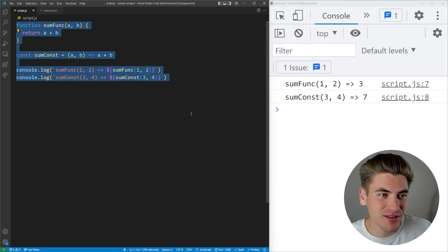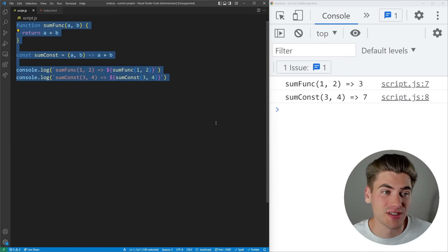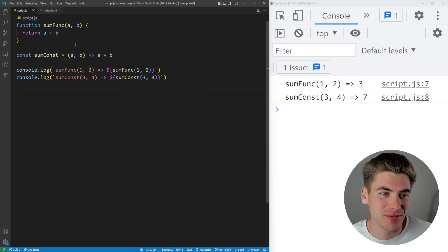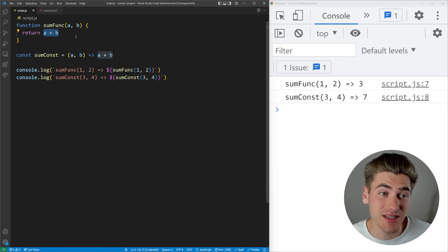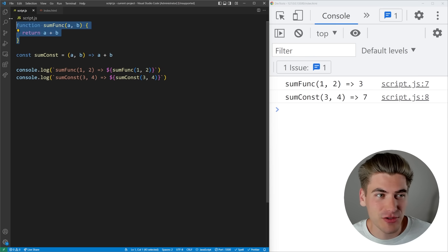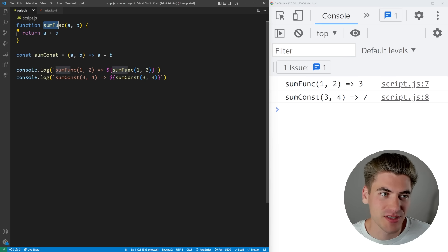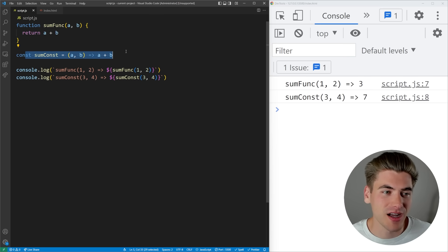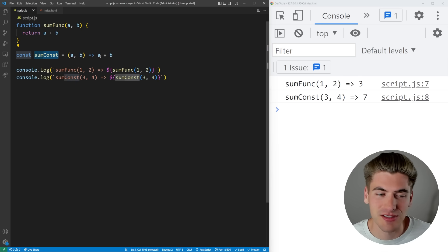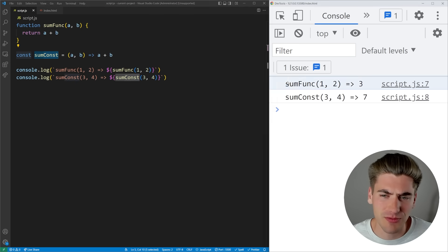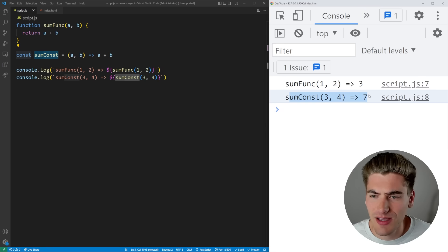This code right here is pretty much all I need to explain how hoisting works. We have two functions that do exactly the same thing - they just add the numbers a and b together. The only difference is this first function is defined using the function keyword (sumFunc) and this bottom function is defined using the const keyword. You can see they're printing out: adding 1 and 2 gives us 3, adding 3 and 4 gives us 7. They're working just fine.